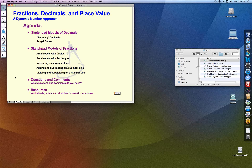On our agenda today, we're going to be looking at several models for decimals, and also a bunch of models for fractions. Throughout the webinar, you'll have a chance to type questions into the panel, and we'll pause every so often so that Andres can pass on your questions to me. At the end of the workshop, I'll be sharing information about the resources available. Everything I'm showing you today — these sketches and activities — will be available for download after the webinar, as well as a video recording.